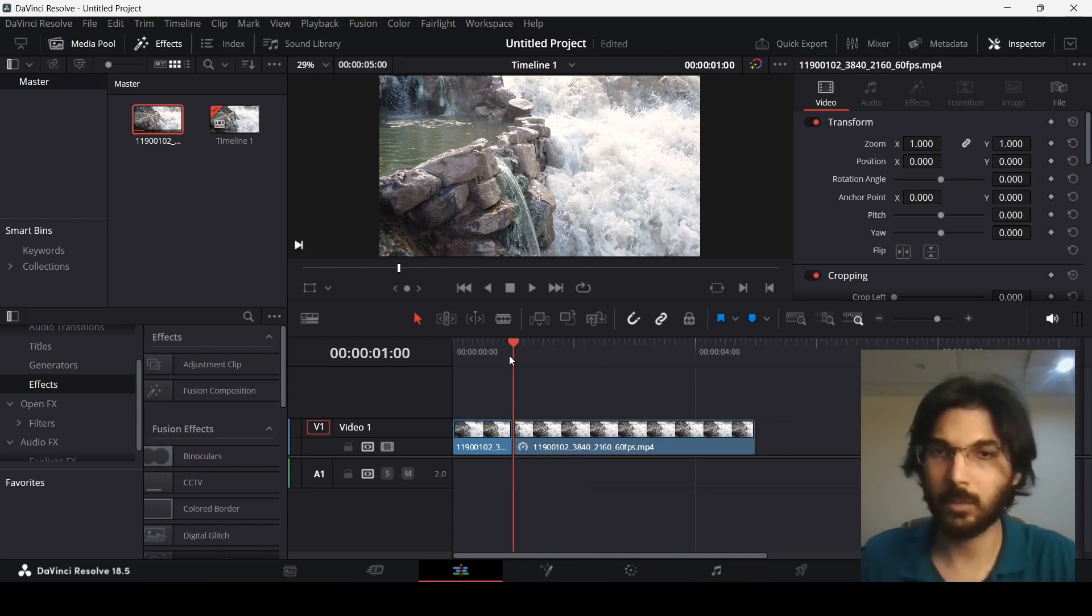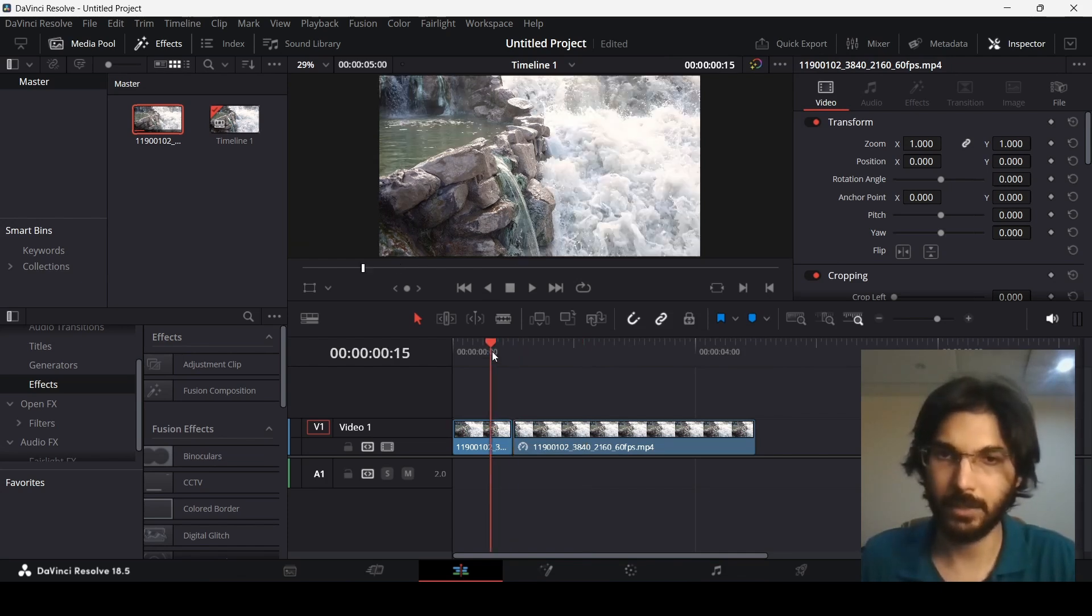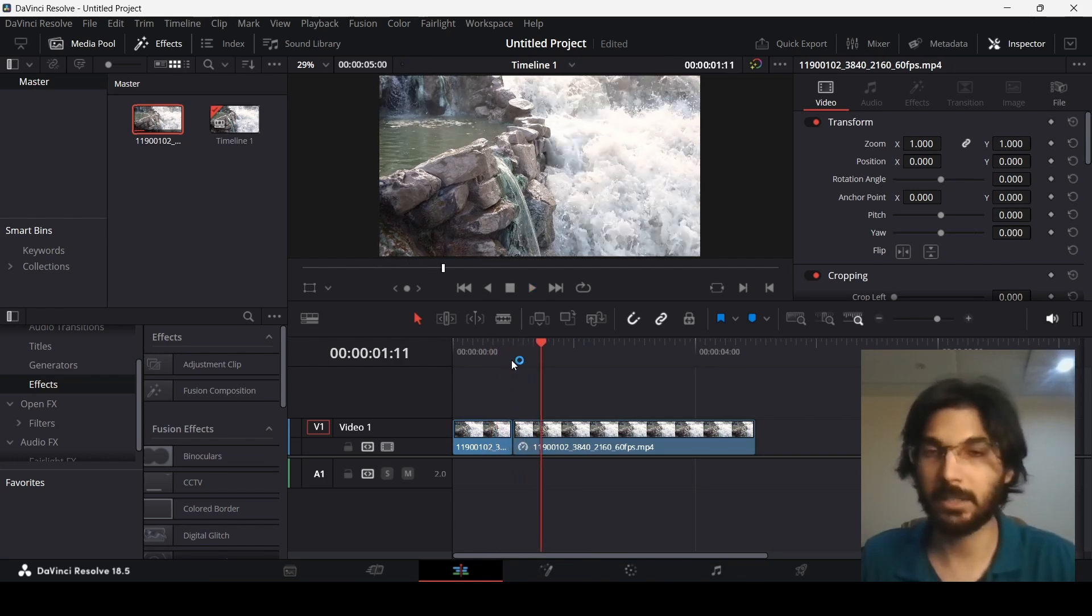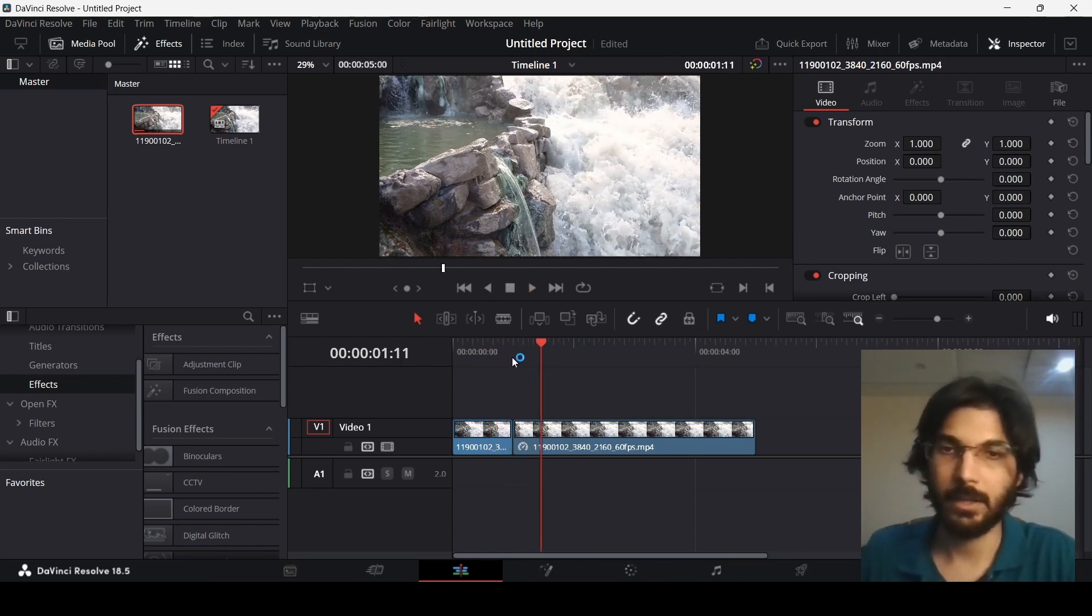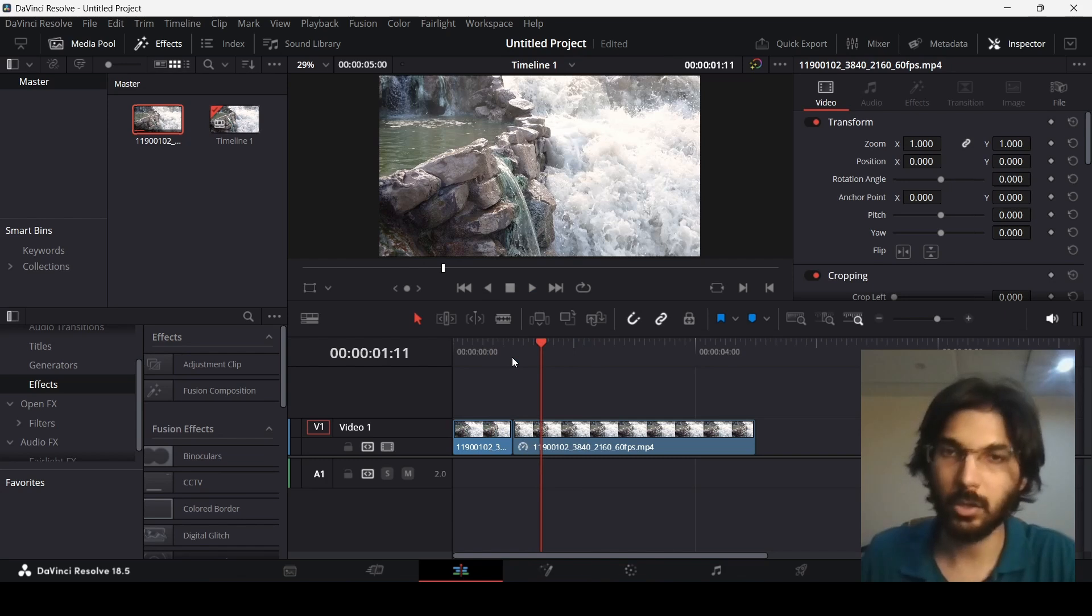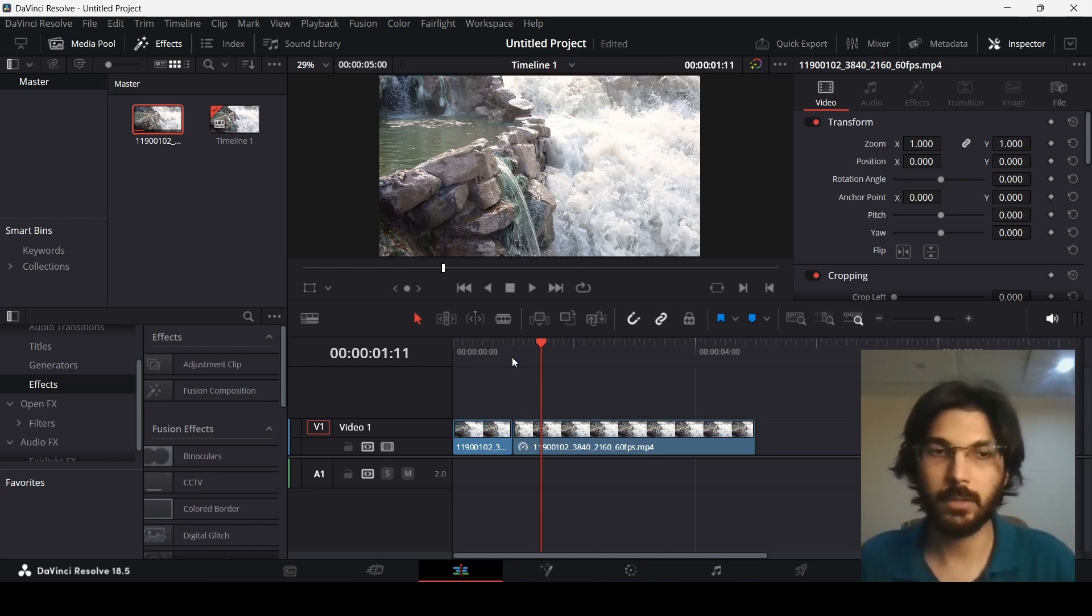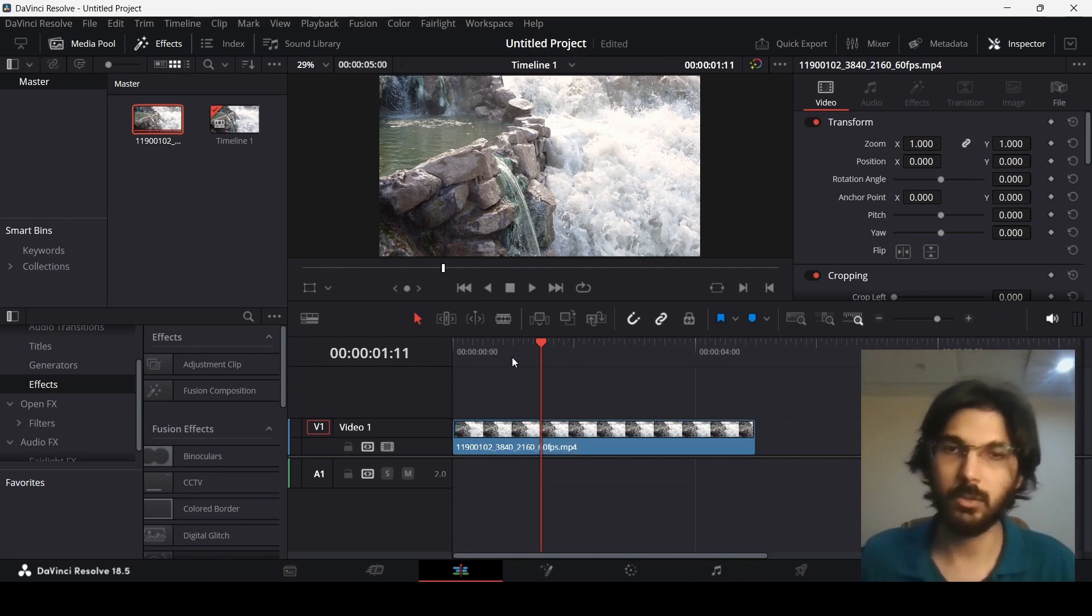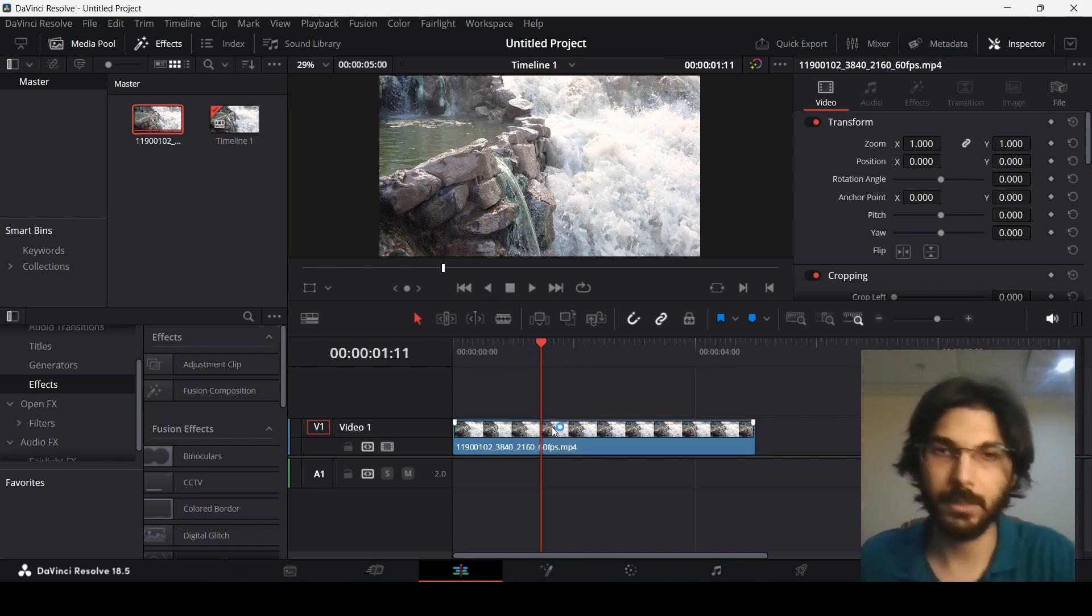Right now we have a very sharp cut as you can see it just quickly gets cut. But there is another way to do that where you can also smooth it or you can change the speed of the clip before it even freezes. Let me just undo this and now I will show you that.